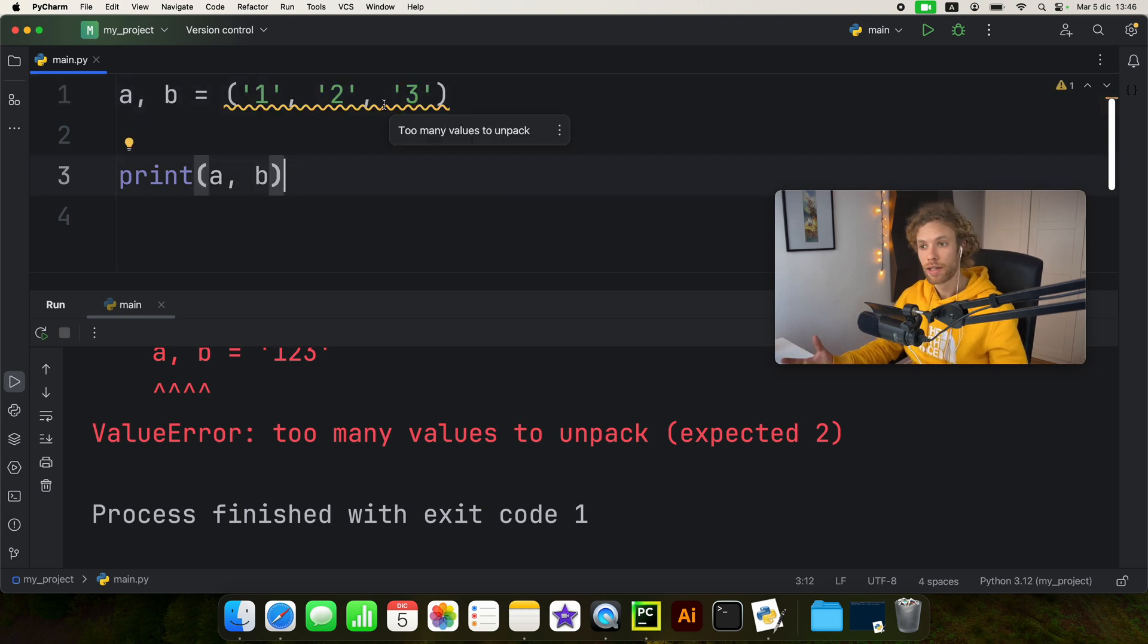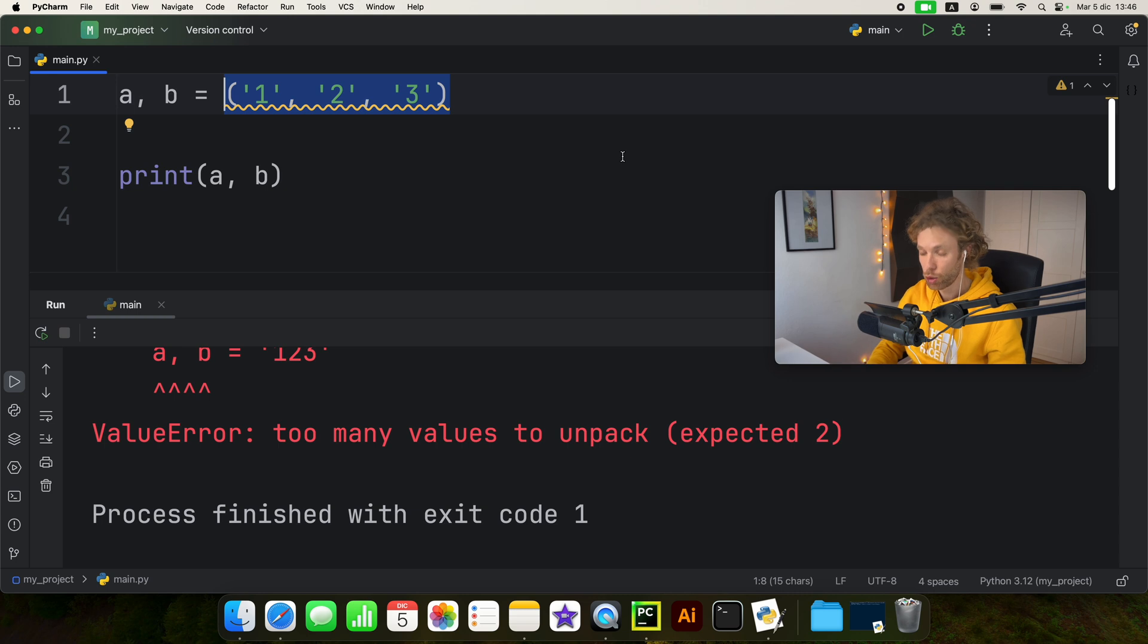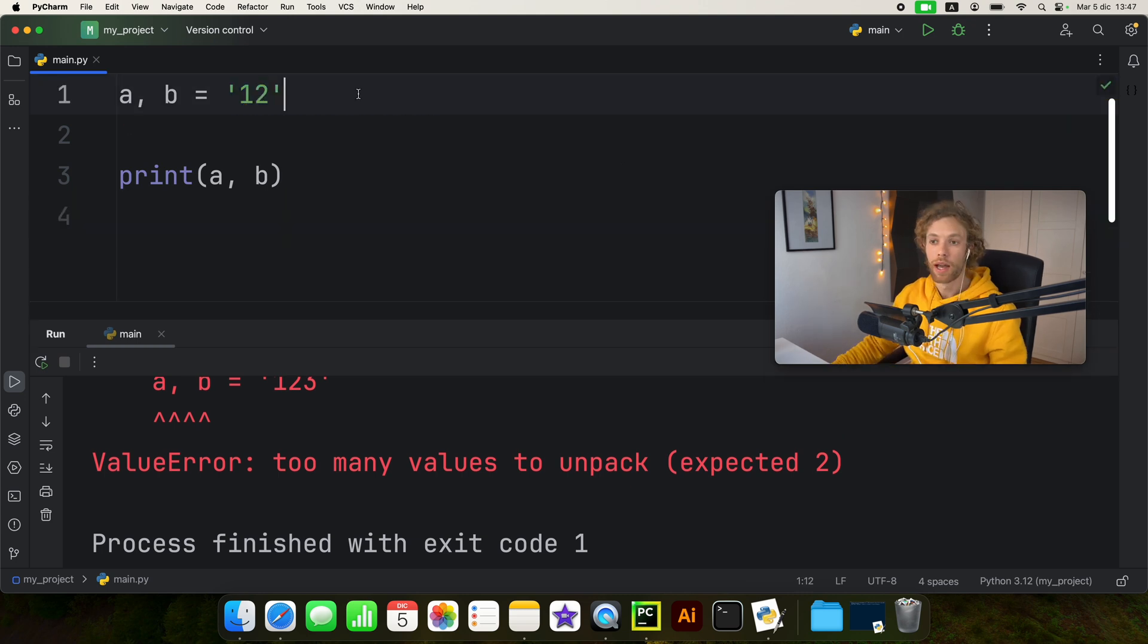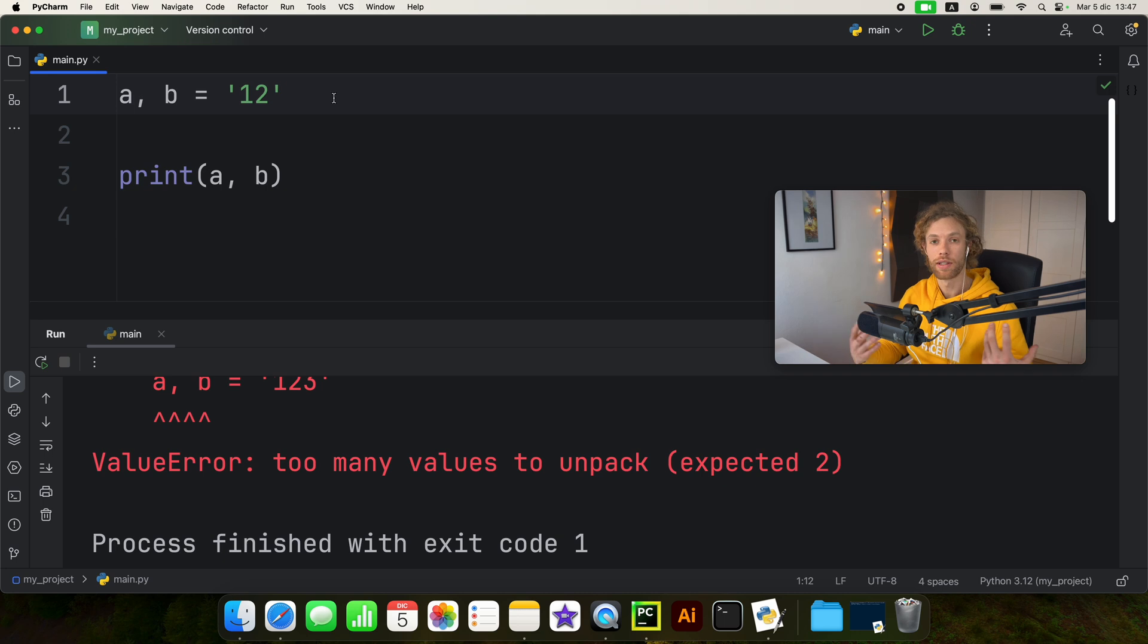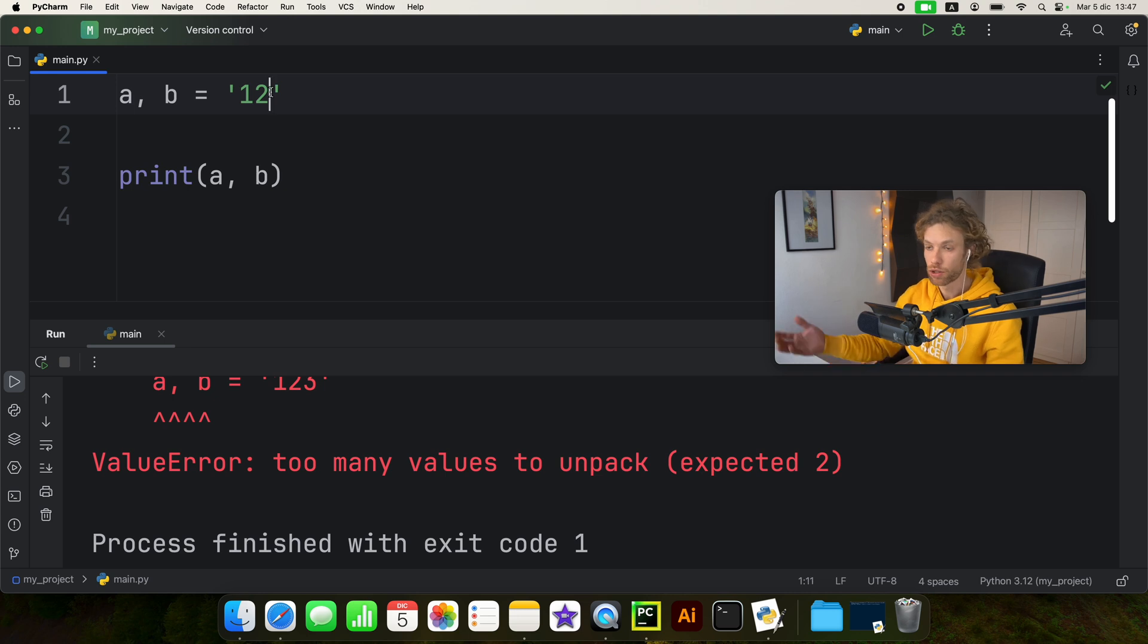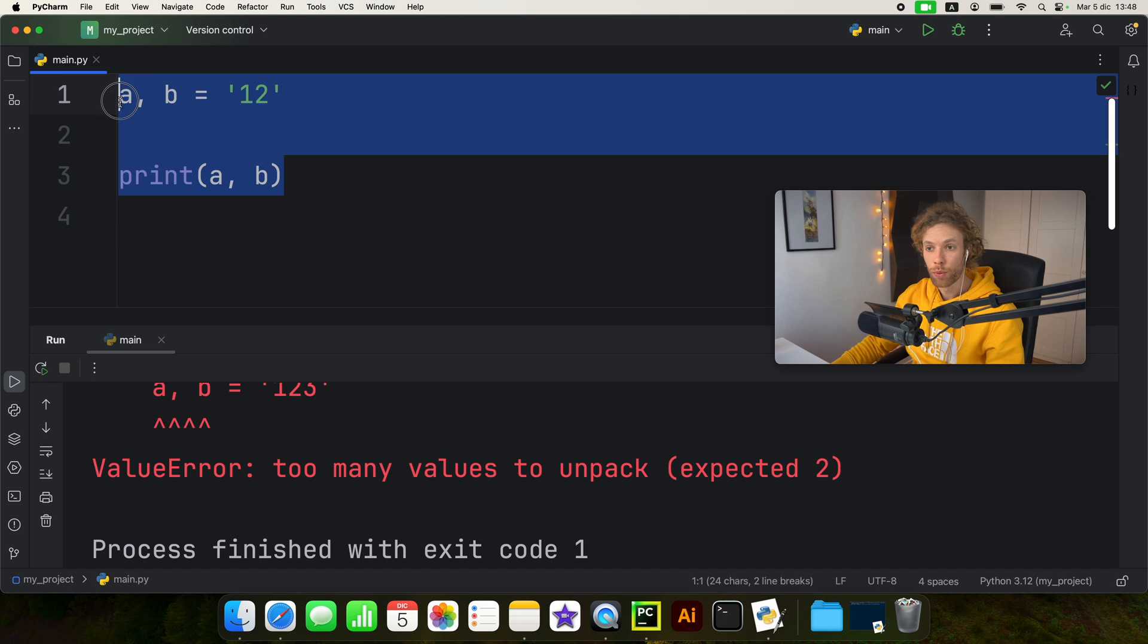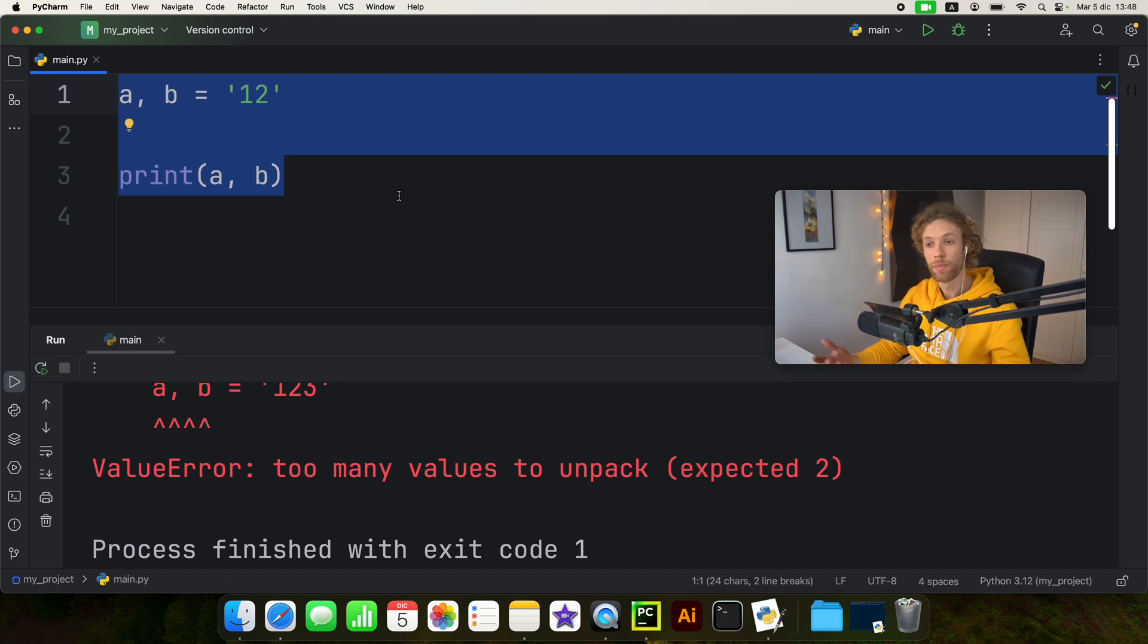So it makes more sense when this is in an iterable such as a tuple or even a list. And the reason multiple assignment works with a string is because a string is an iterable. It is a string of letters or characters or actually it can be numbers or whatever. It's a string of things that we attach together.